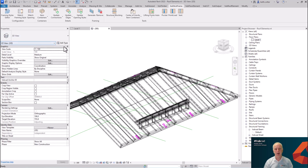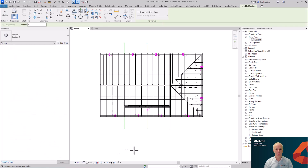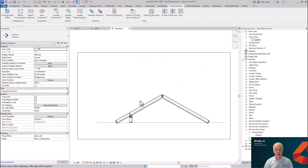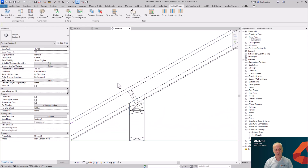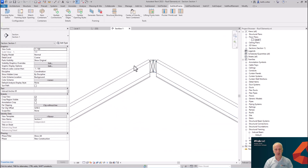This is our final framed roof result. Going back to Level 1, I'm going to create a section through the roof to show the connections. In the section view you can now see the connection between the knee wall and also the connection on the ridge of the roof.